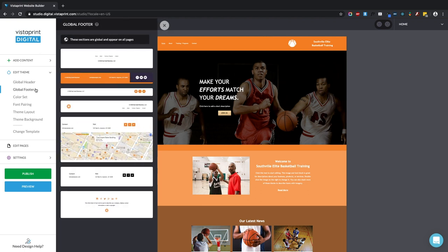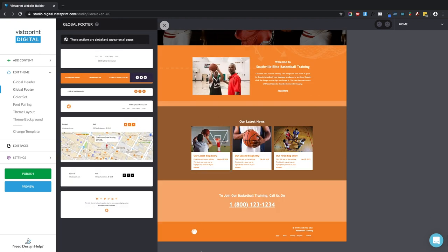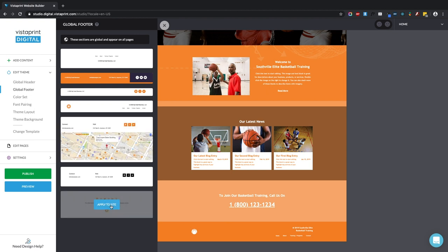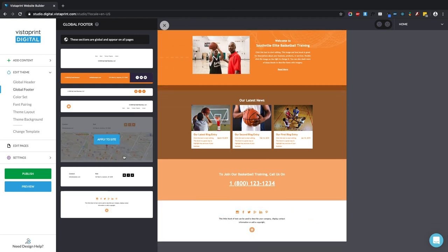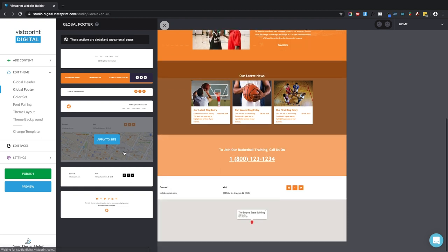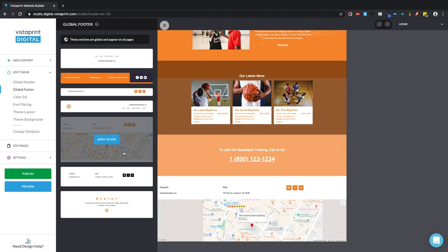Similarly is the global footer. Right now it's this little orange rectangle. You can change it to have these social media links or to have this map and you can set the map to go to the address of your business. Each of these is going to show up on the bottom of every single page across your website. These are global blocks.